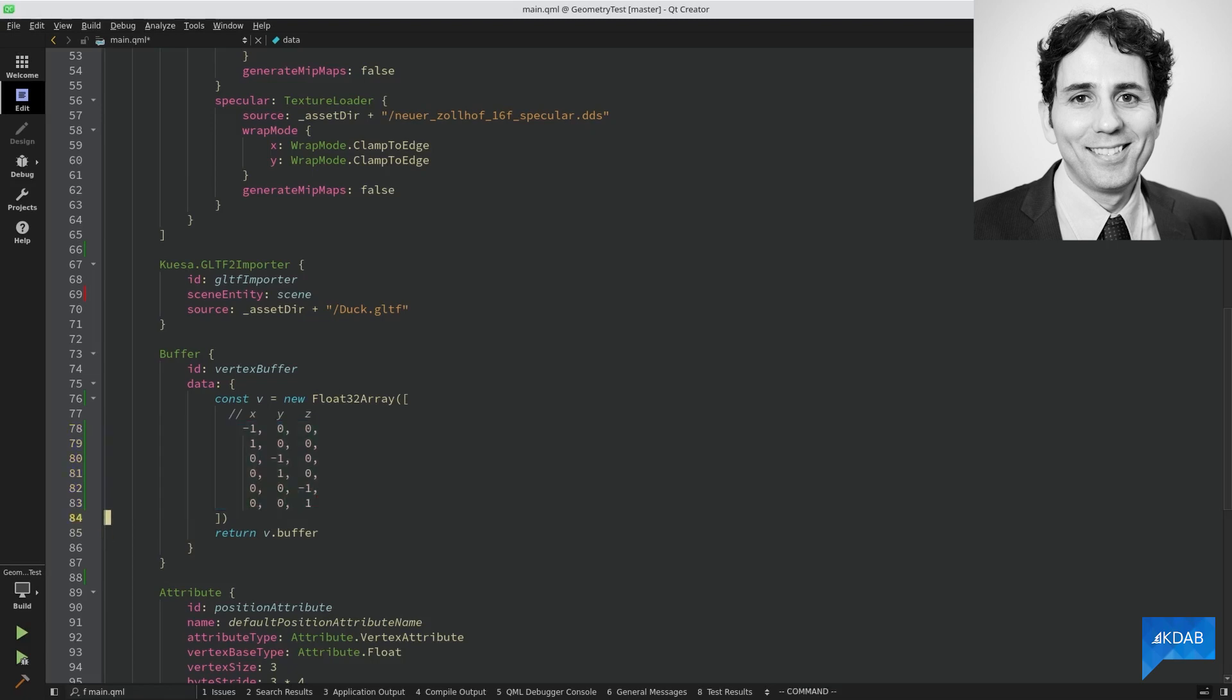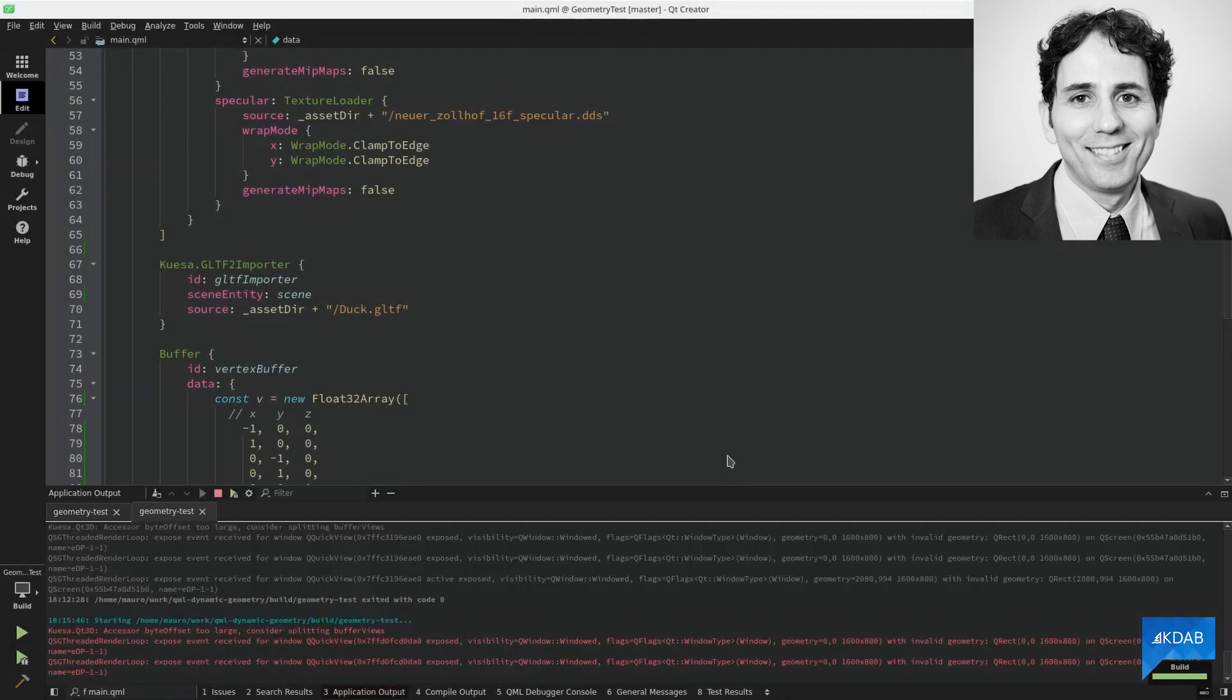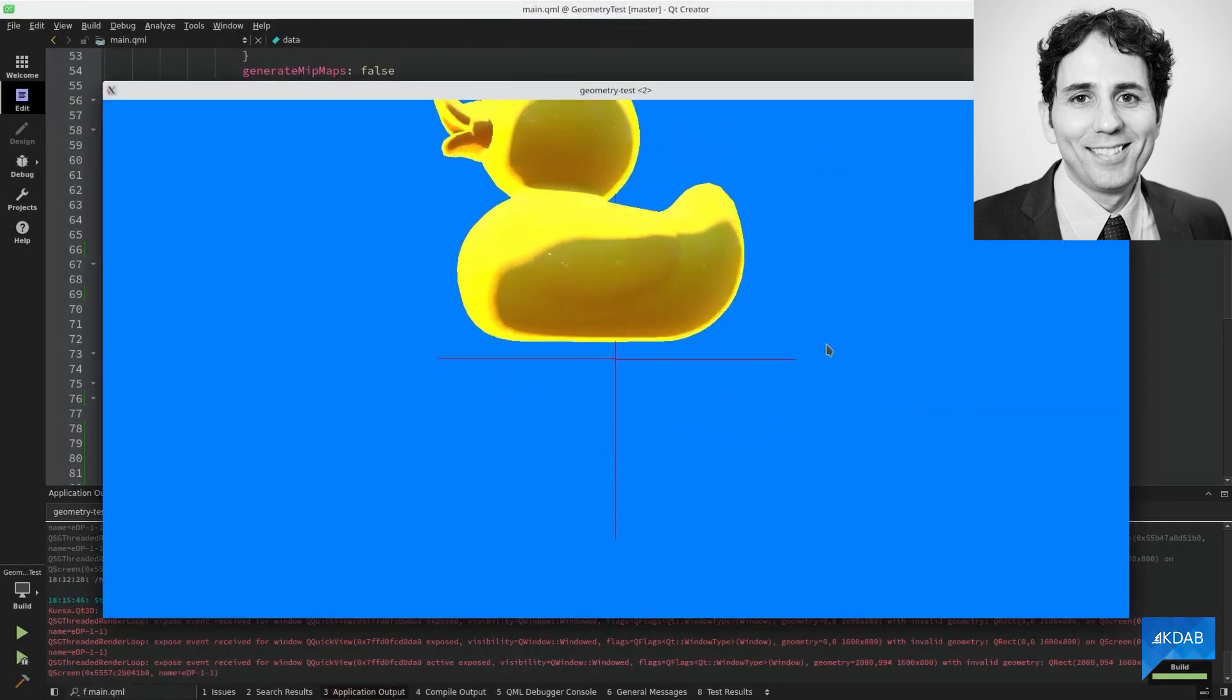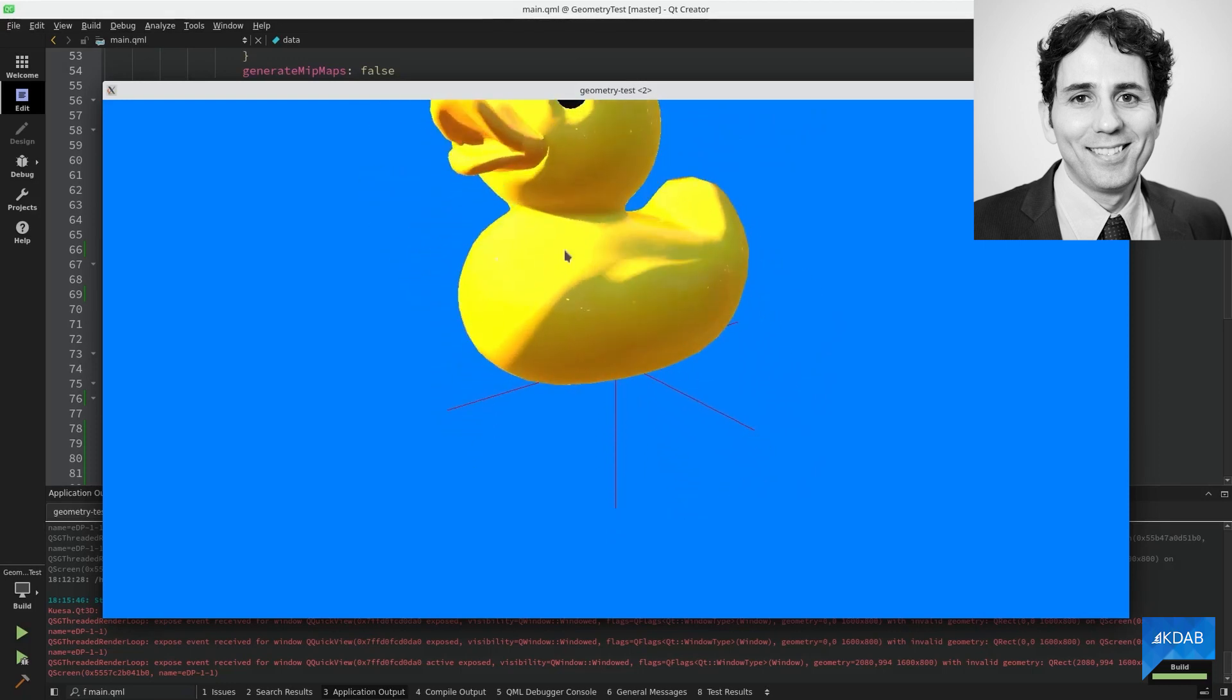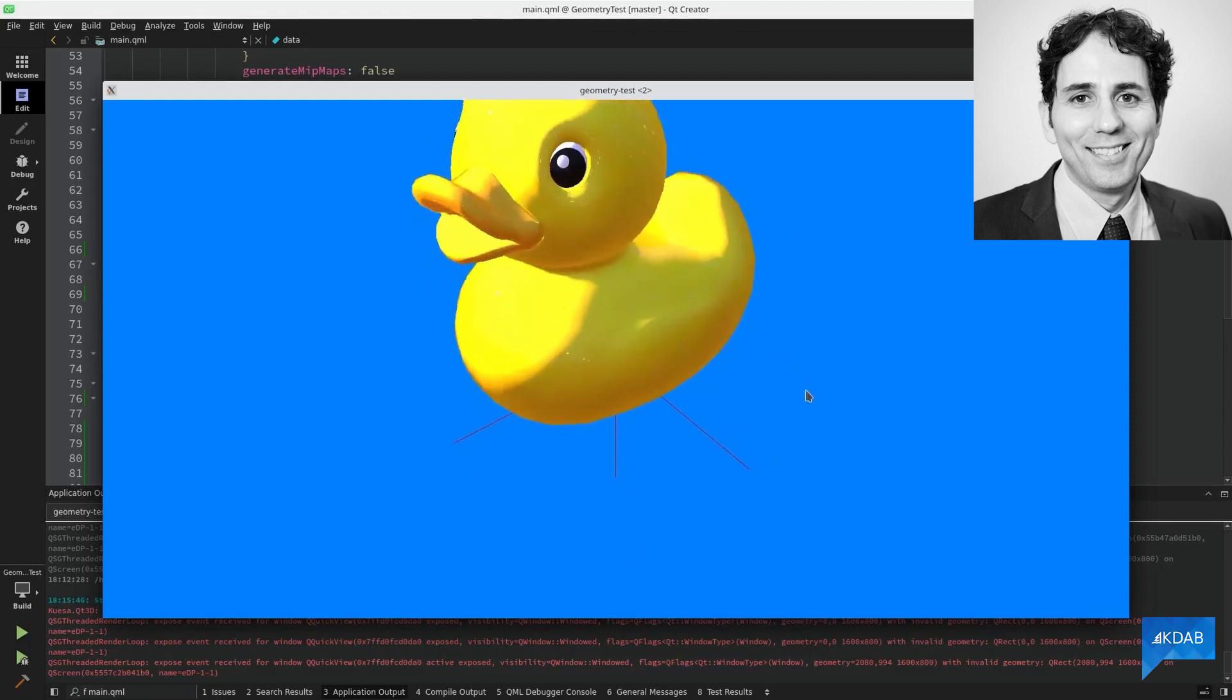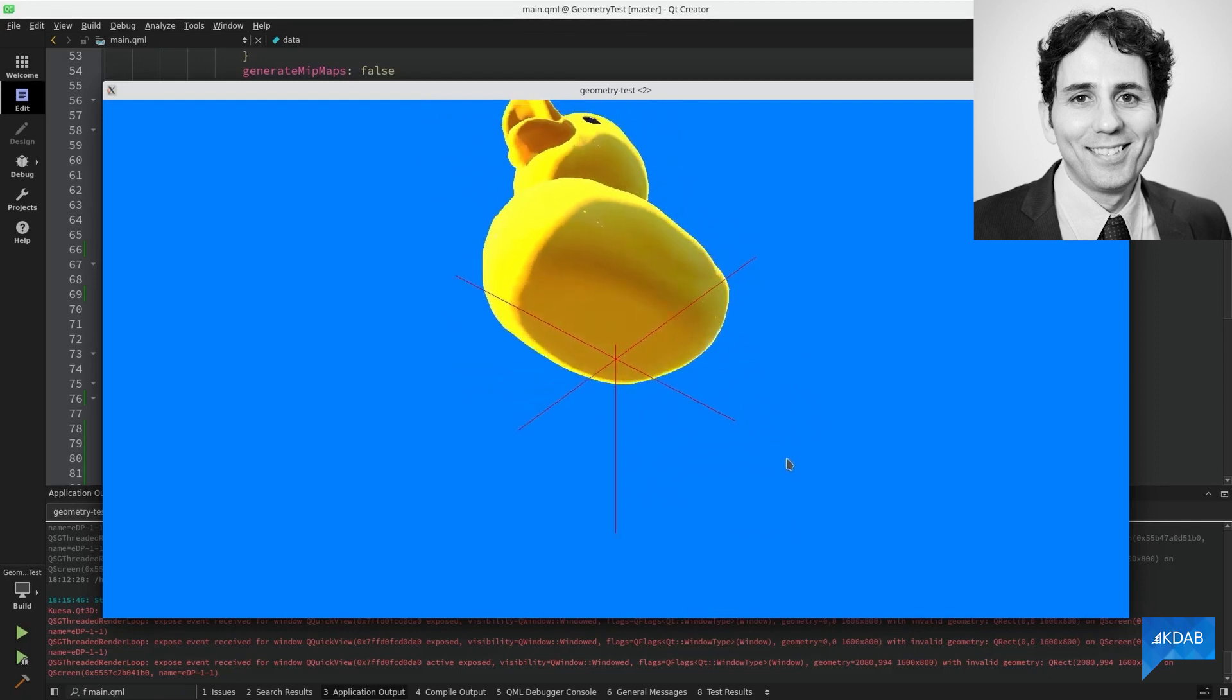Okay, so let's try to run the example, and see if it works. And there we go. Here we have the GLTF model that was loaded by the GLTF importer, and our entity with our custom geometry renderer, displaying these three lines.